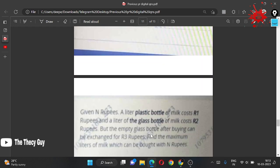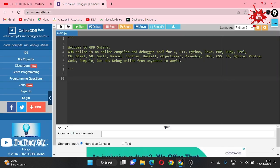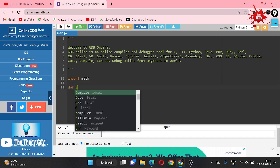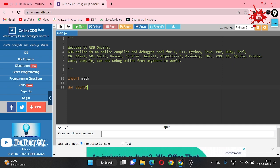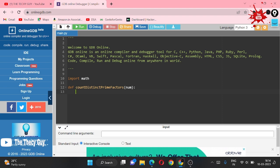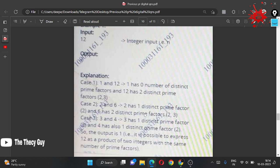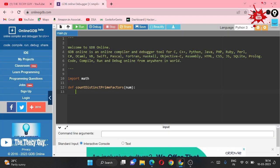So the output is 1 since it is possible to express n as the product of such integers. Now we are going to solve this in the online GDB compiler. First, I am importing the math module. We are going to make one function which I am naming count_distinct — this function counts how many distinct prime factors a number has.